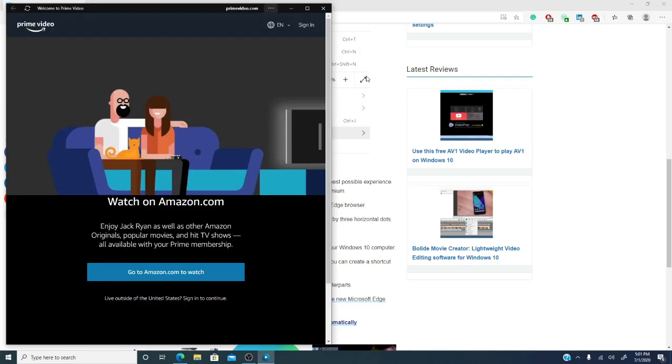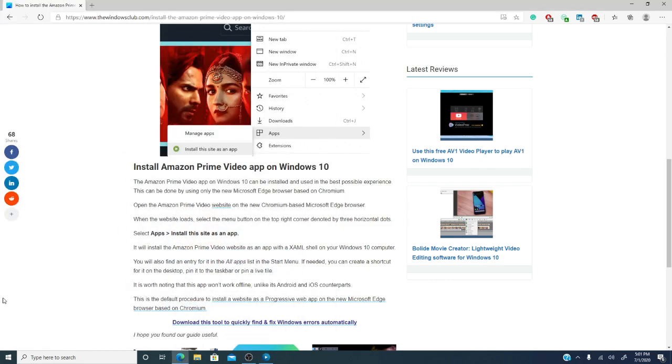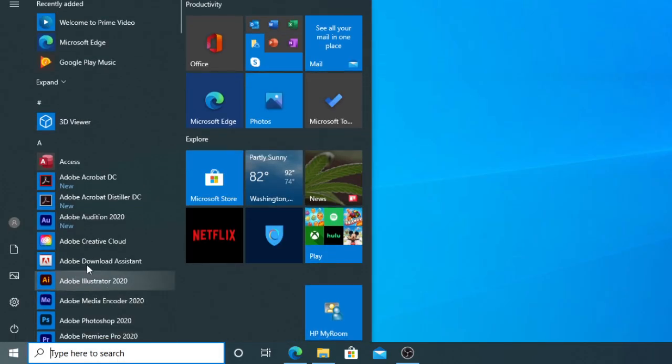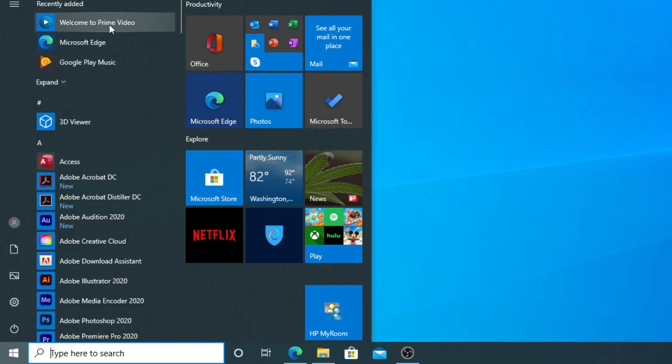That's it! The website will be installed on your Windows 10 computer as an XAML shell. You'll be able to find the app in your start menu under added apps.